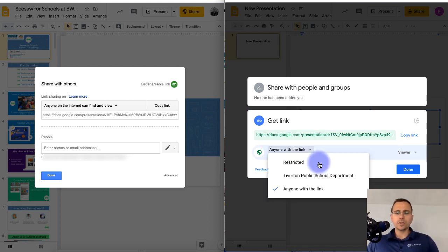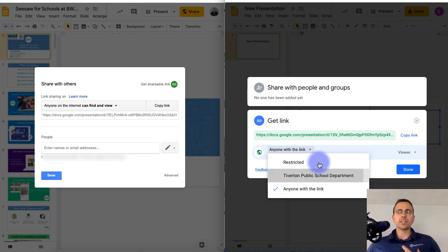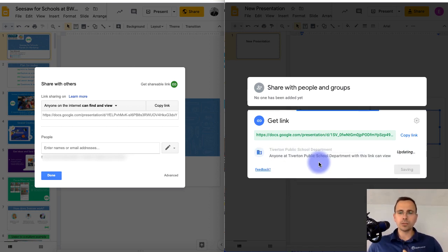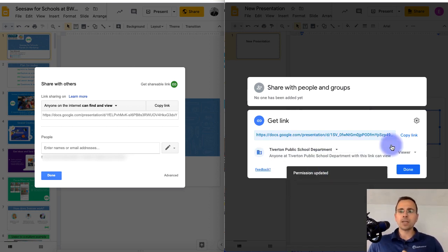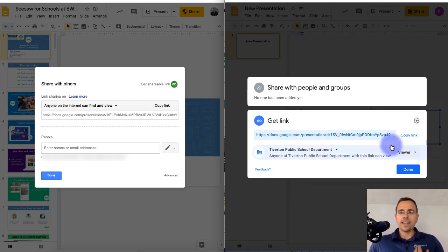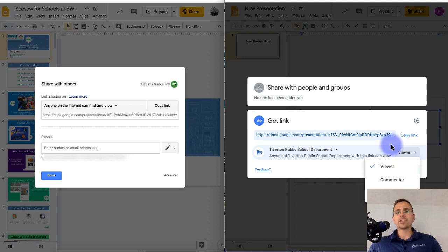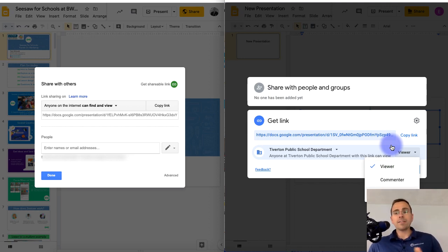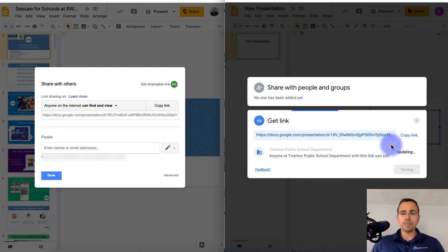Now once you choose one of them, so say for instance, I choose within the school department, I would click on the right here, and that's where I can adjust whether they're a viewer, commenter, or editor. After that, everything's just about the same.